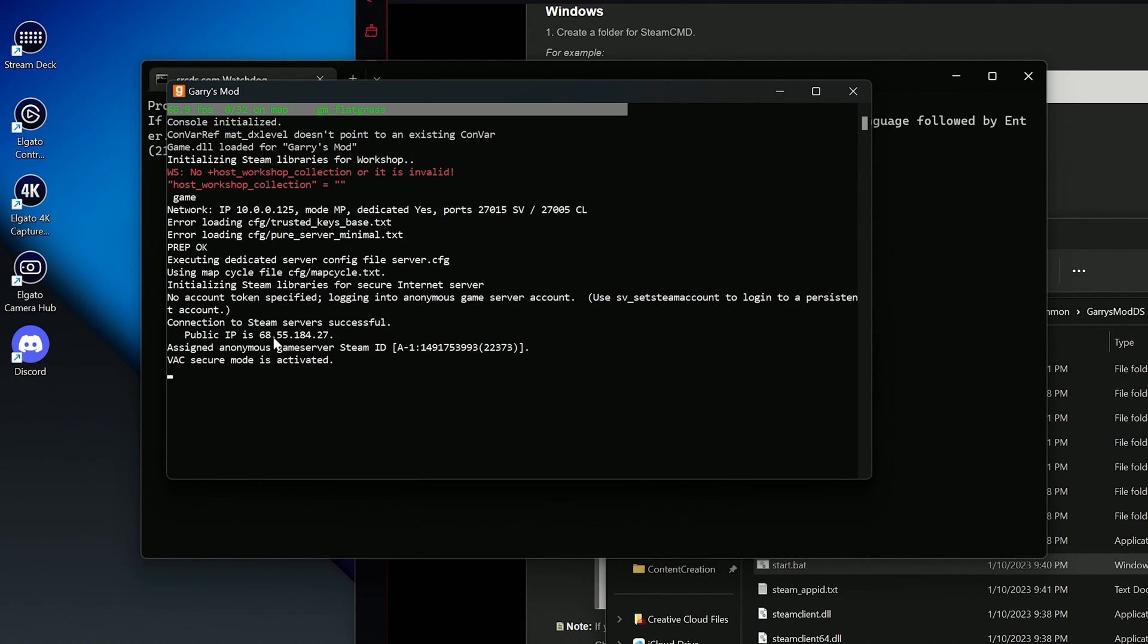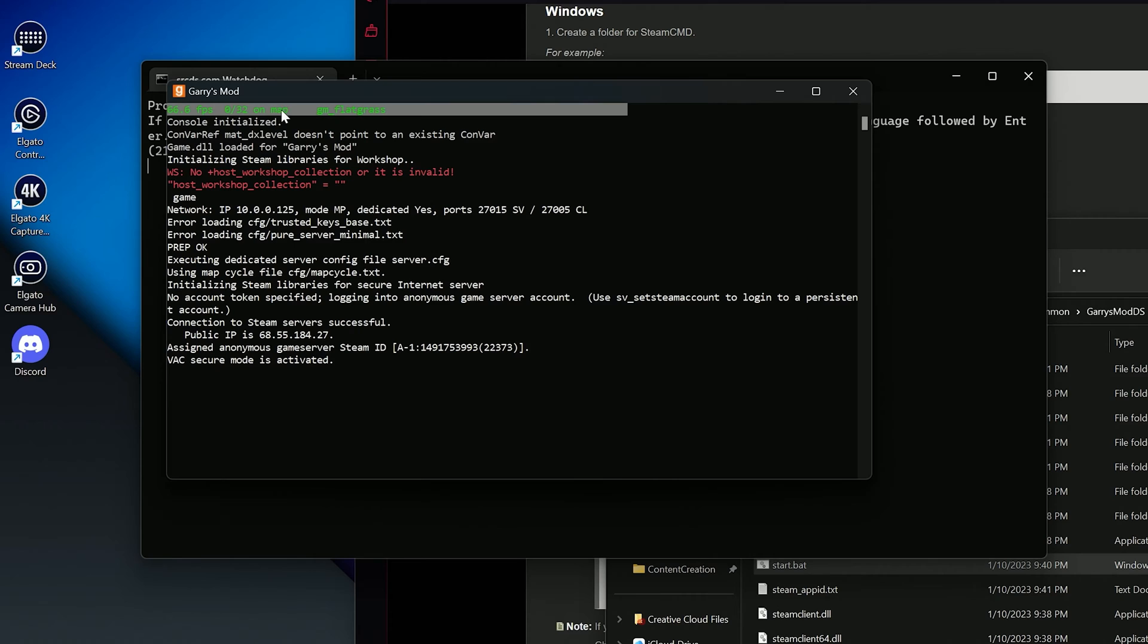Here, you will see your server's public IP, the ports being used, and up top, your server's FPS, player count, and the map your server is running. Now close out of this and I'll show you how to add add-ons.